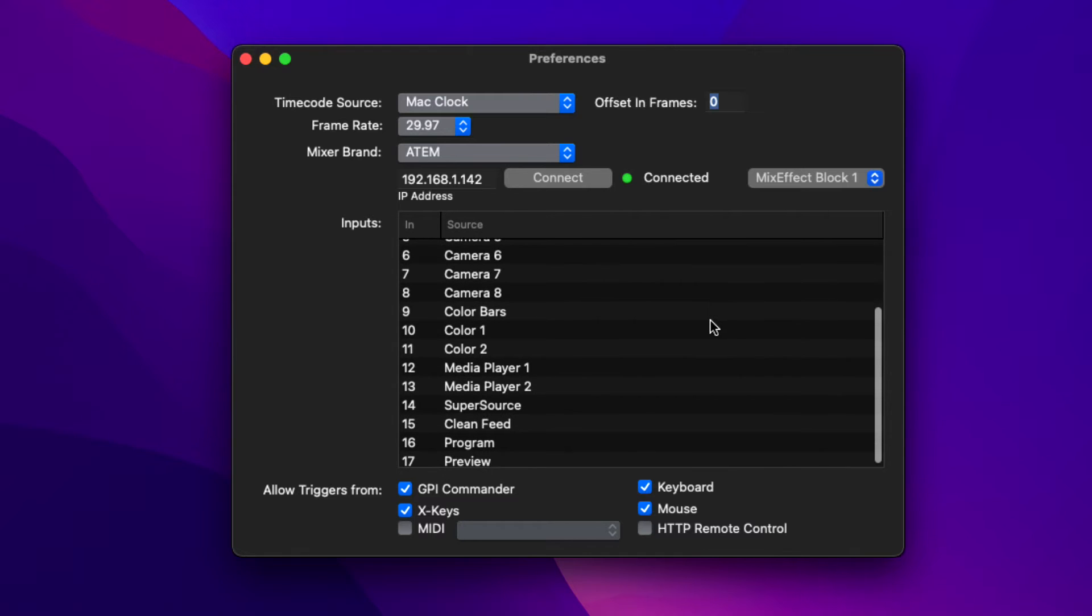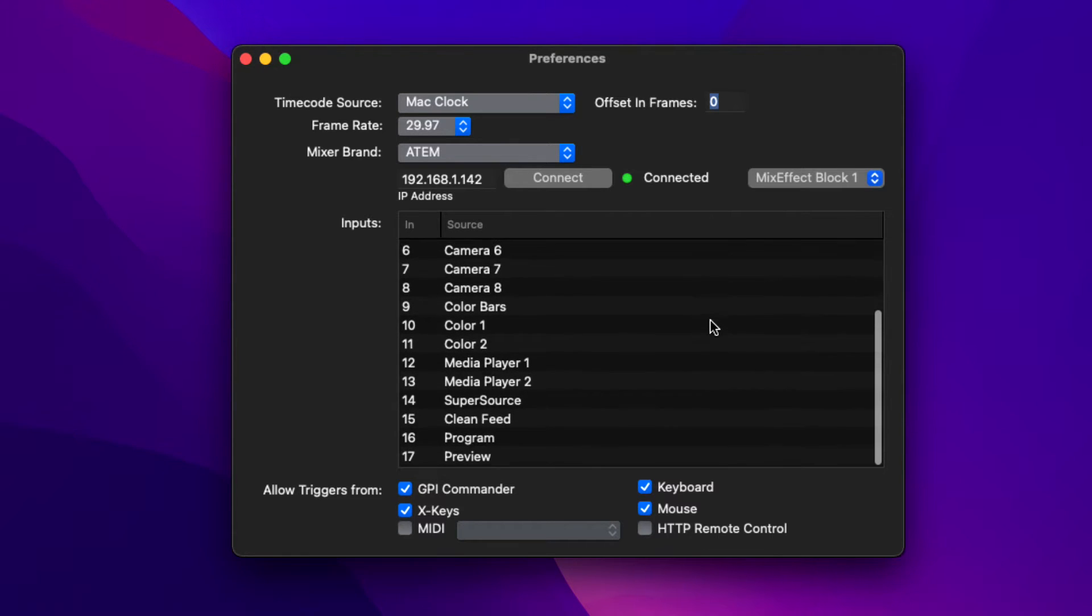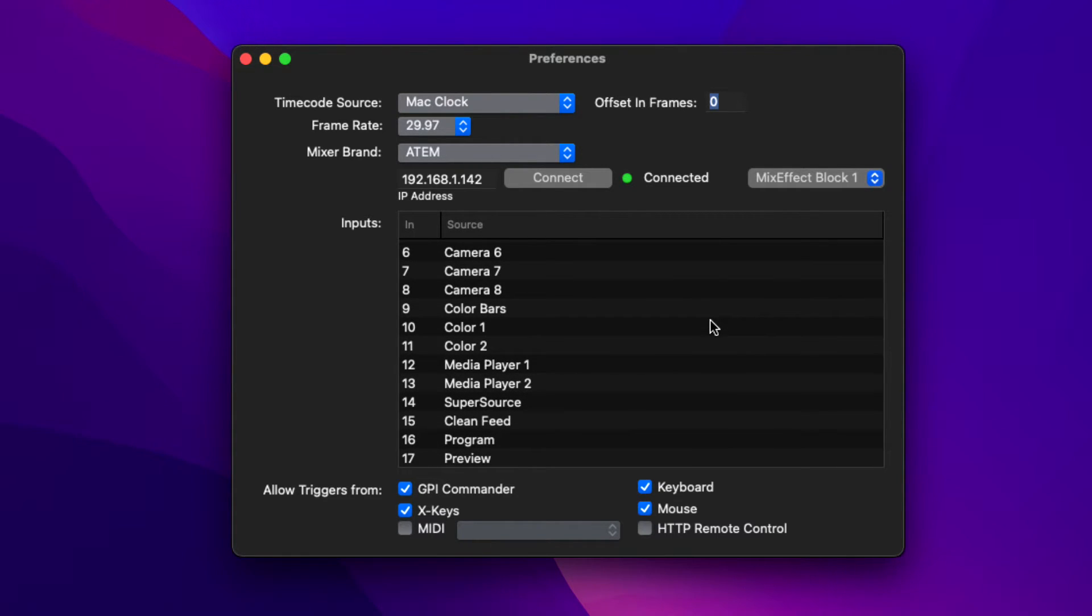What's great about this is it will reach out and connect and you can actually see all the sources that come back as they're named in those switchers. So there's really no more setup that you have to do. You're going to have all your information there.